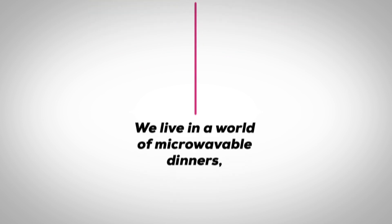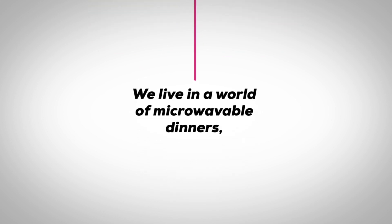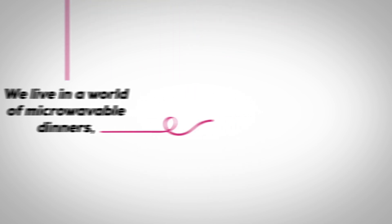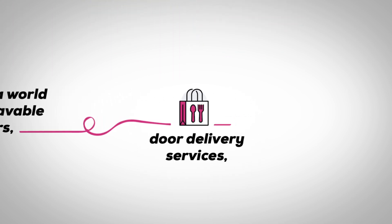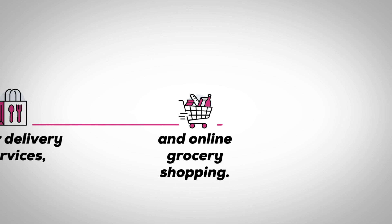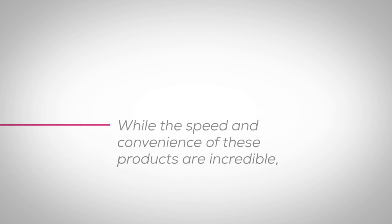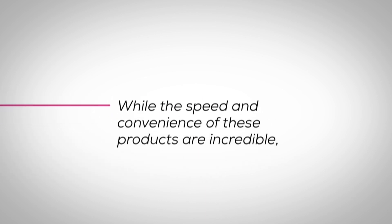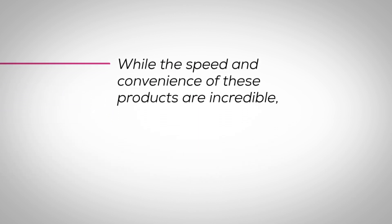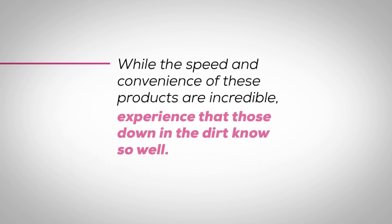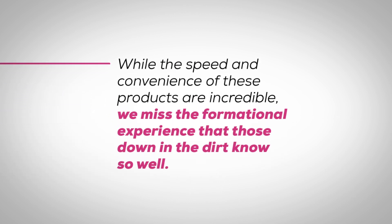We live in a world of microwavable dinners, door delivery services, and online grocery shopping. While the speed and convenience of these products are incredible, we miss the formational experience that those down in the dirt know so well.